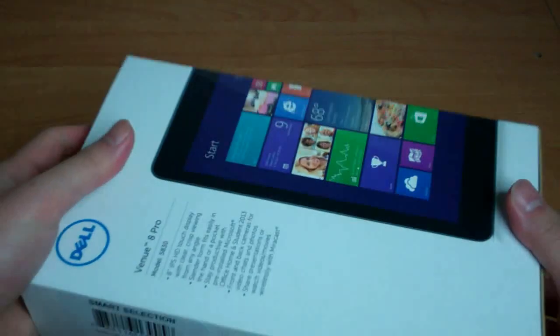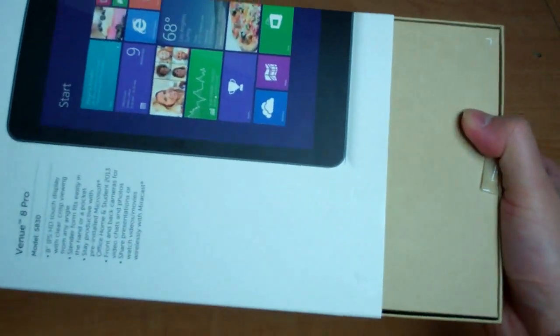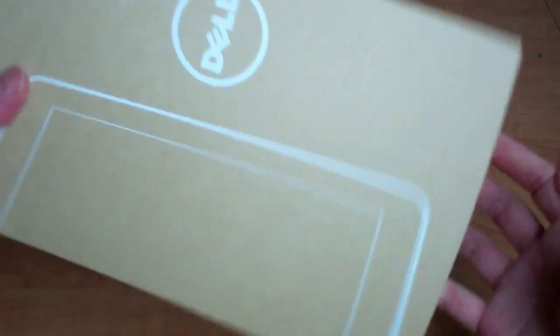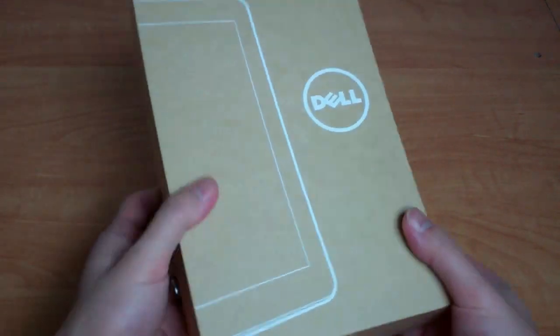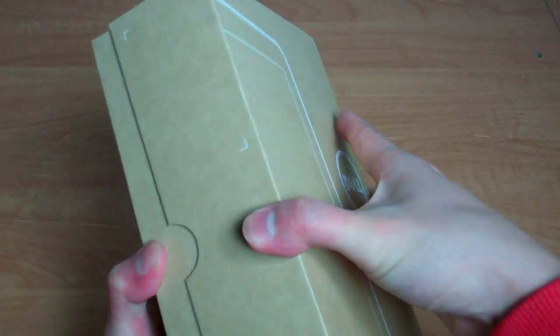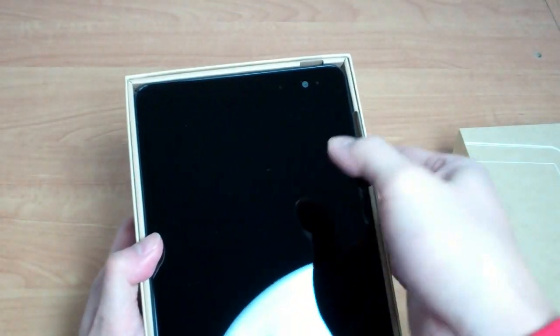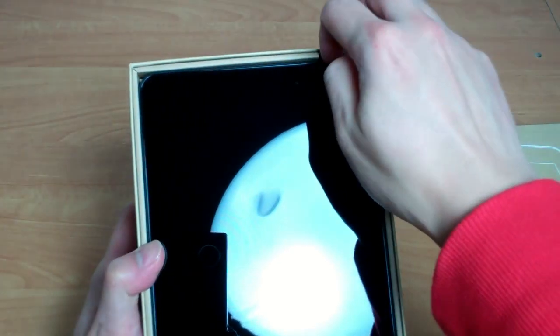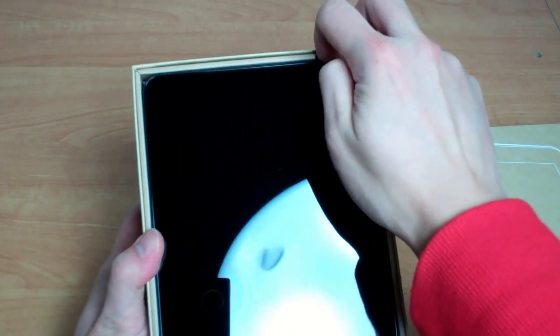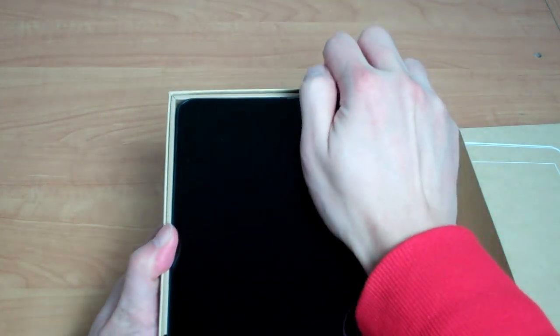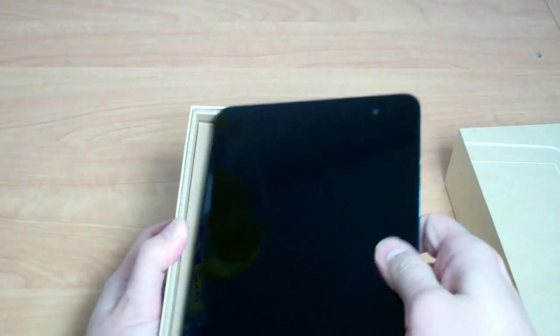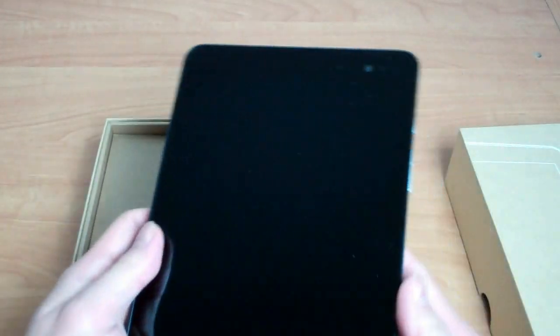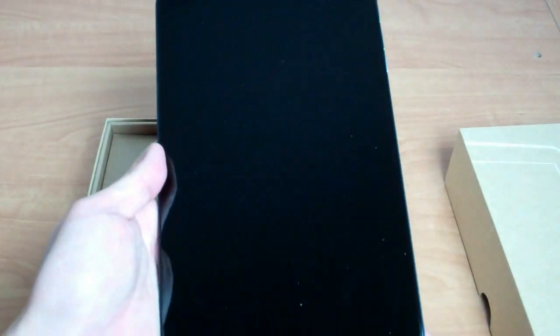As you can see, it comes in like a sleeved box. You pull off the sleeve, and you get a rather plain looking brown cardboard box, which you can then remove the top of. And this is the tablet itself. I should mention that this is a review or editorial sample that was sent to us by the people from Dell, so it may not be completely the same as the retail package, but it should be pretty similar.